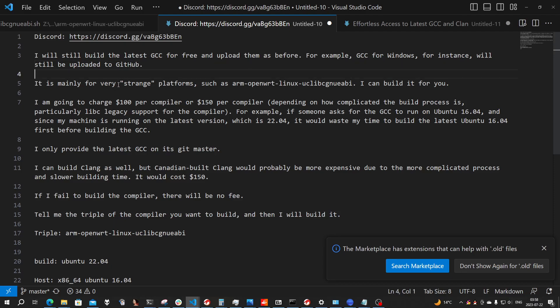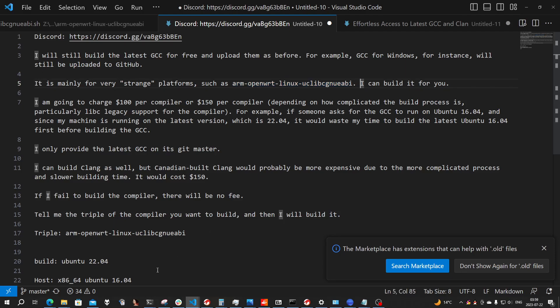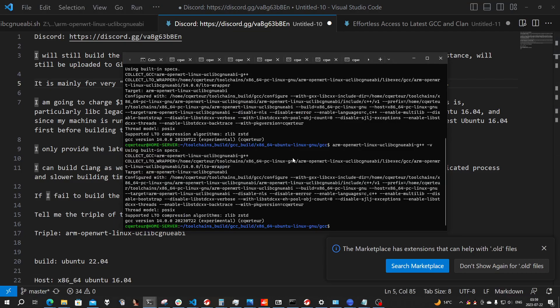But that was for very strange platforms, like ARM OpenWrt Linux. I can build one for you if you want the latest GCC. Though it can be a strange request, why would you use it?